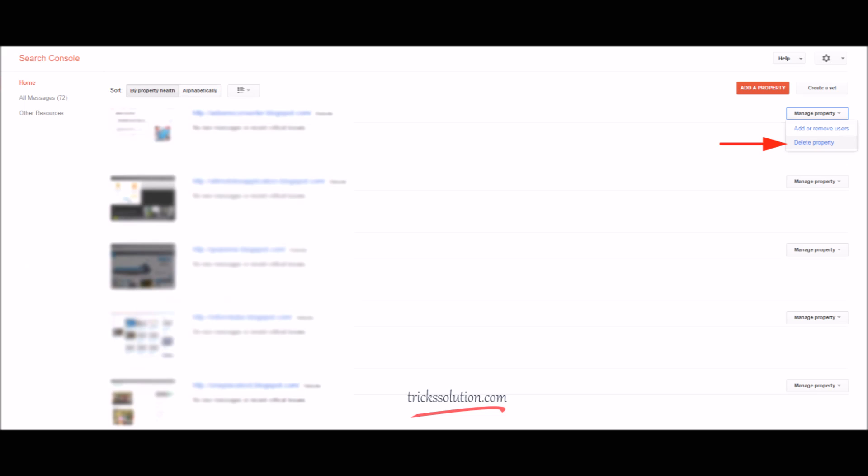go to Google Search Console main page, your property page. On the right sidebar, manage property section, click and delete property.